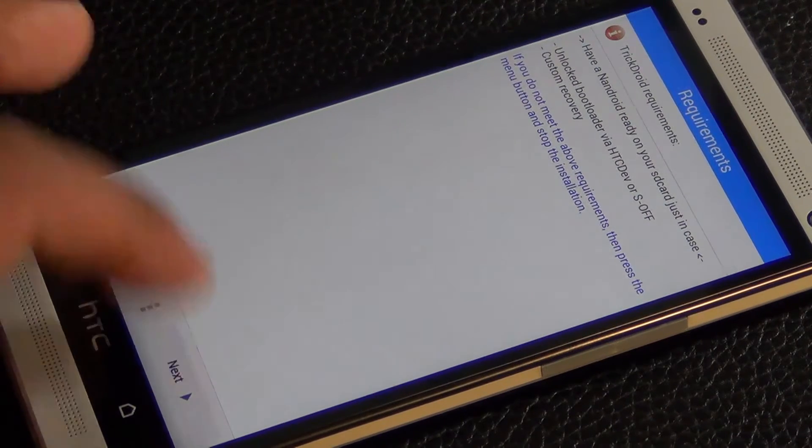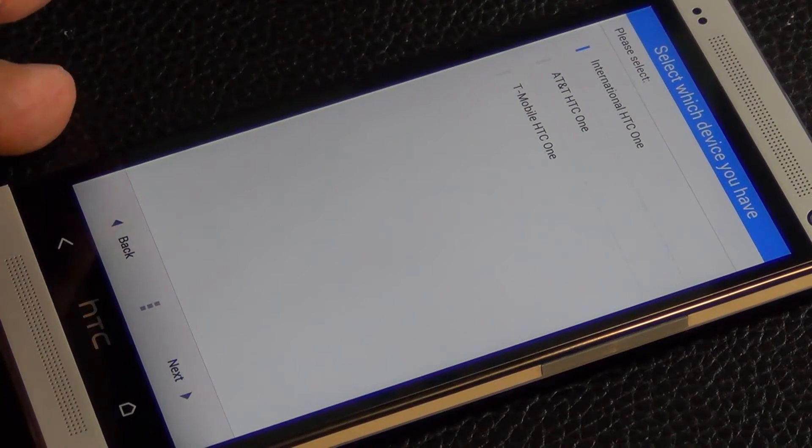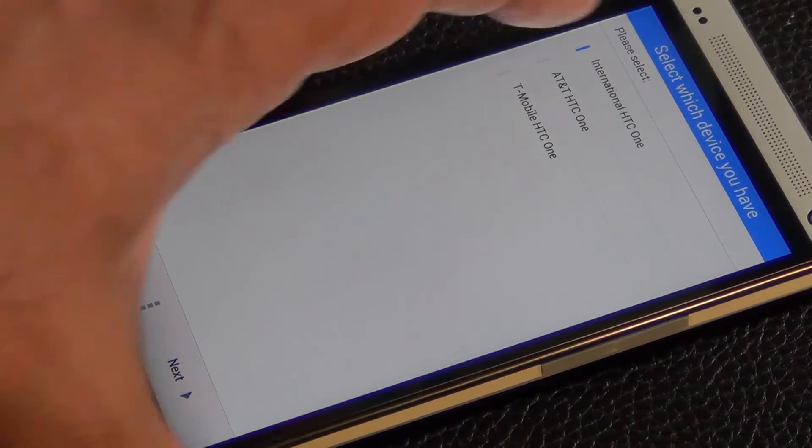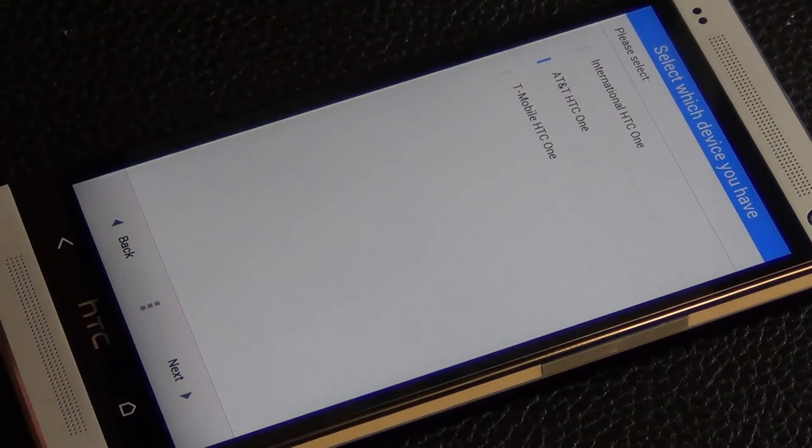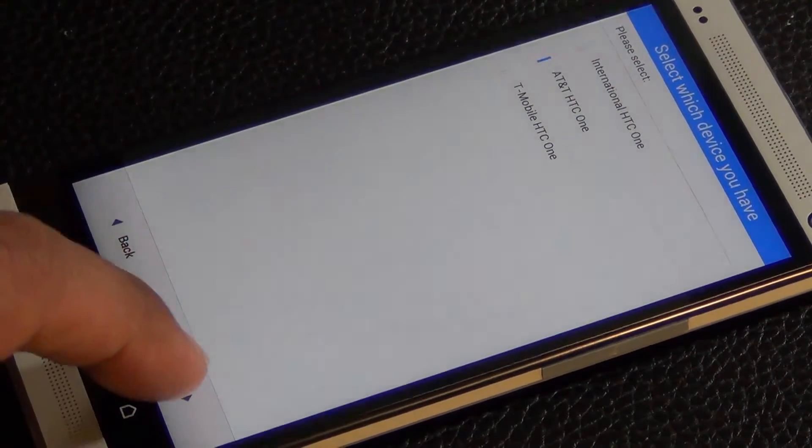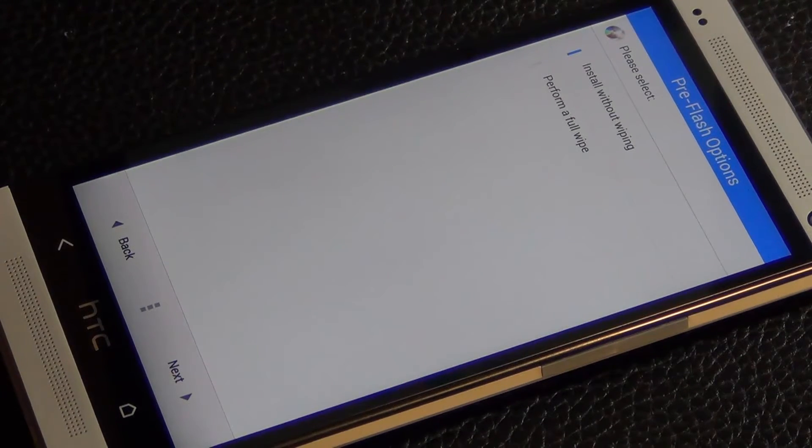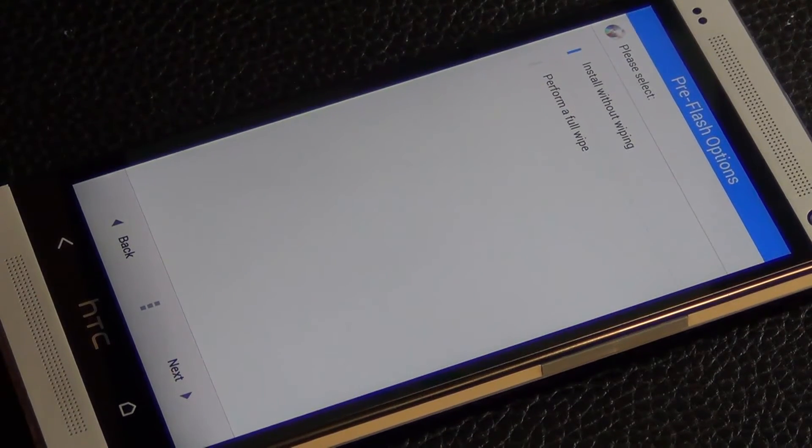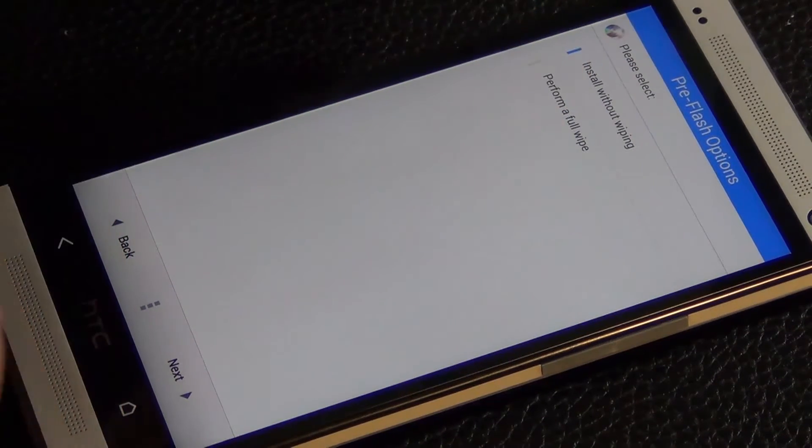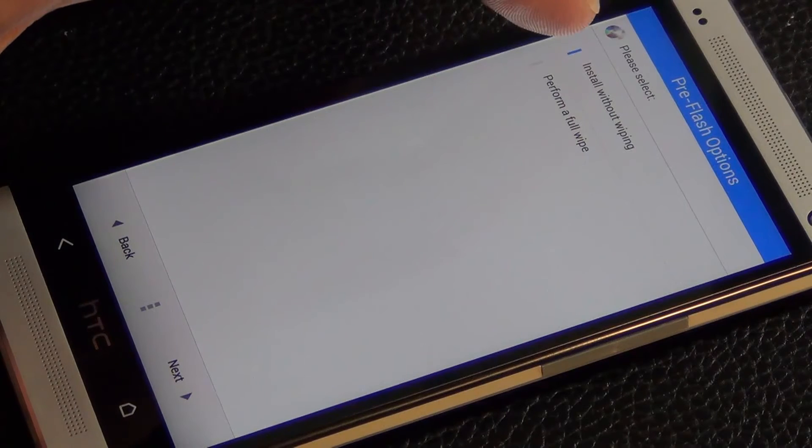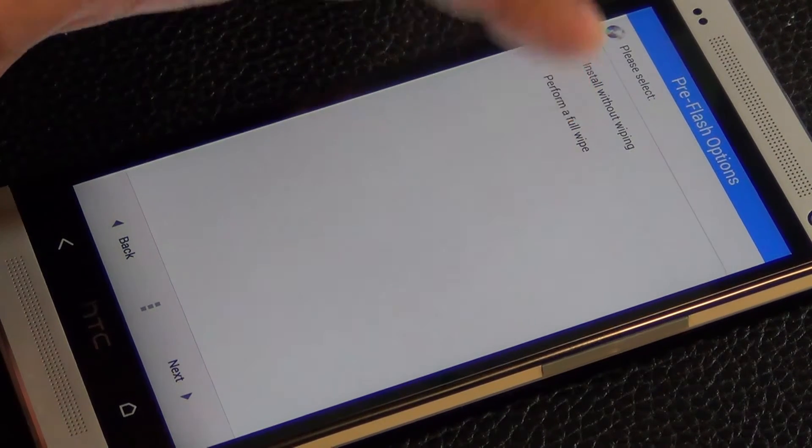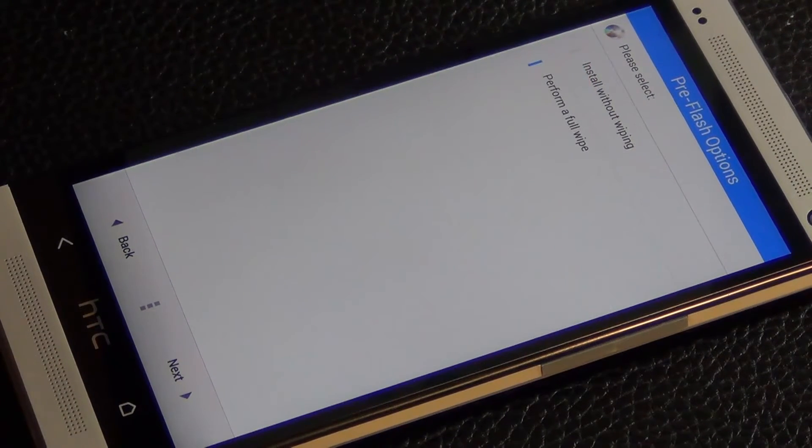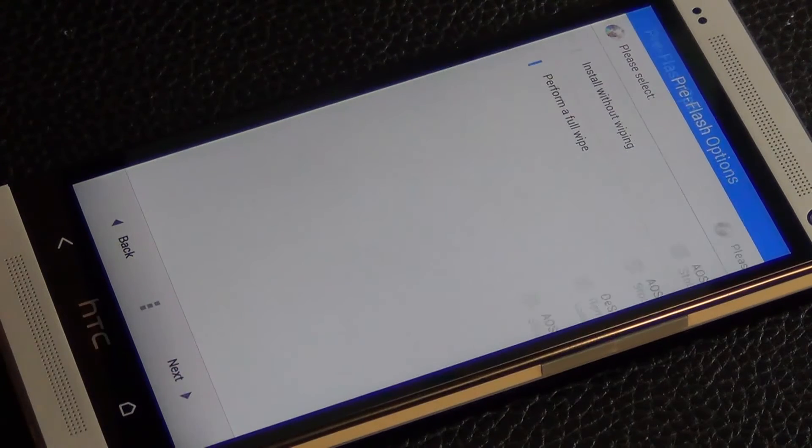Do another next, and then choose the version of the HTC One that you have. Click next. And then what you want to do is you want to perform a full wipe. Do not click install without wiping. Click perform a full wipe and then click next.